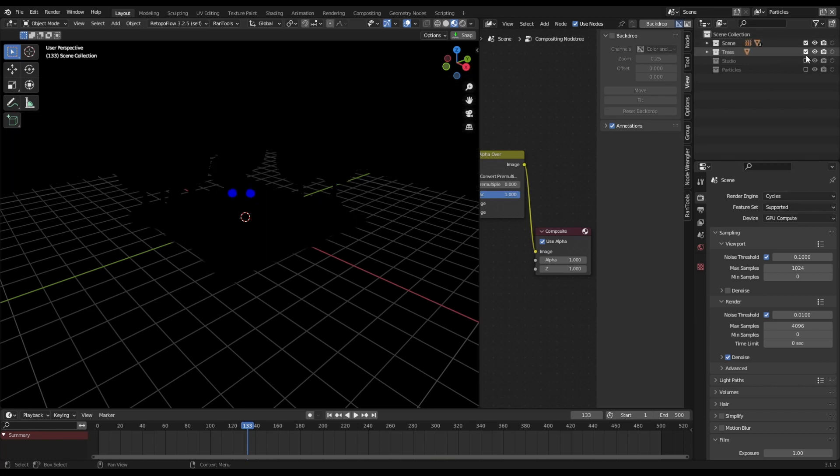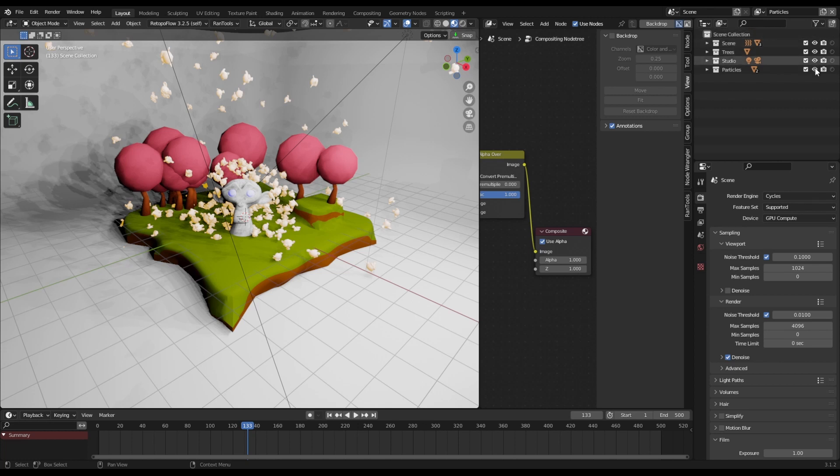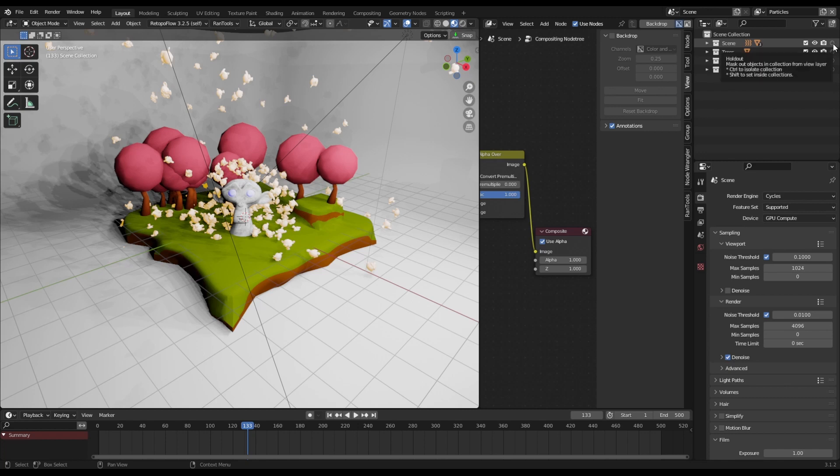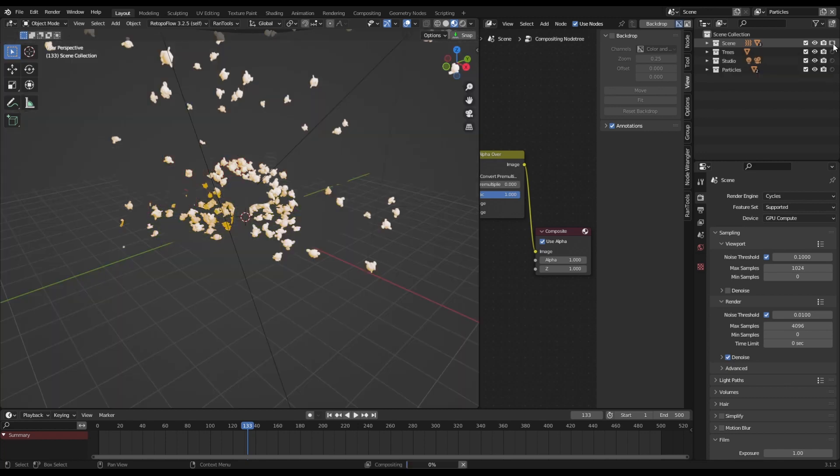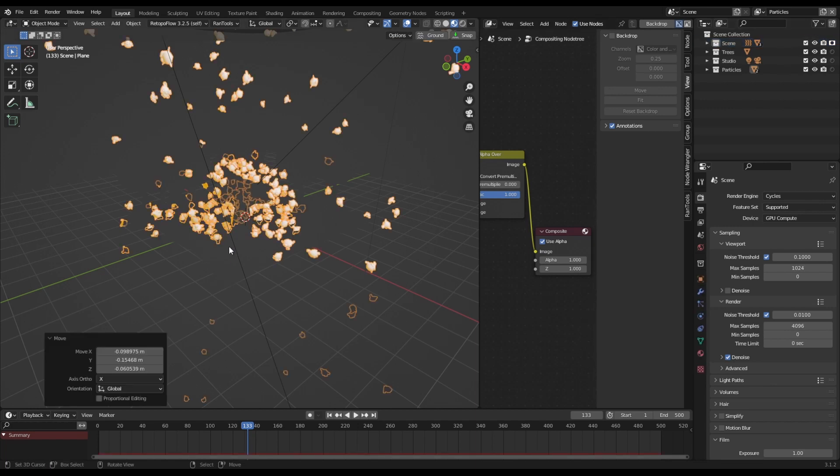And what you can do is you can enable everything again. So you've got your preview, you're rendering your camera, and this holdout, this is where the magic happens. And this is the reason why you separate things into the different scenes.